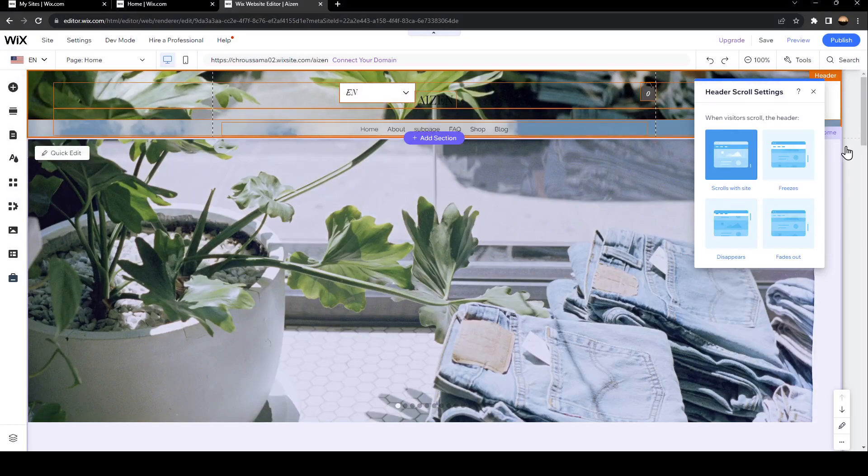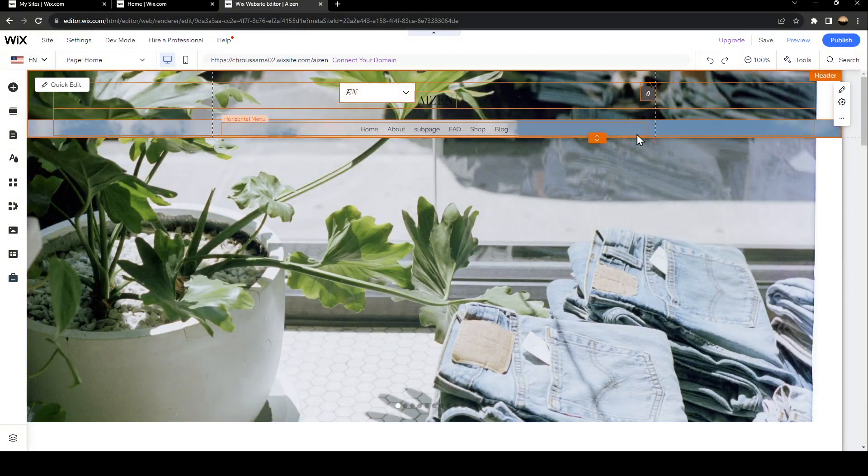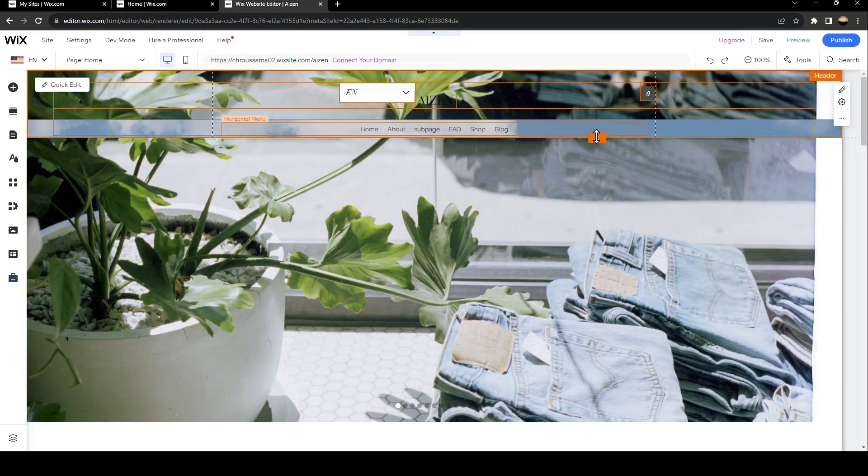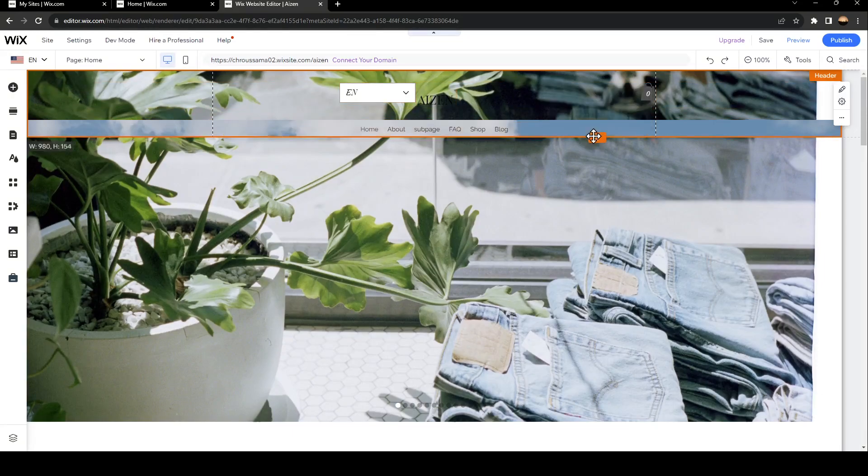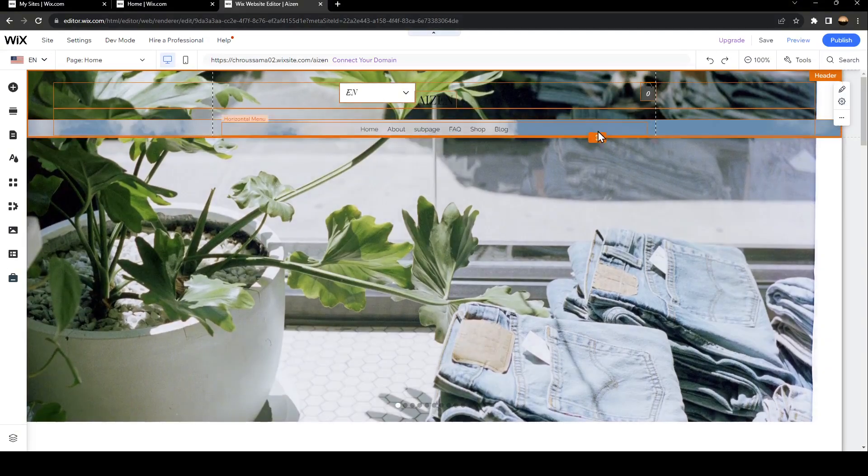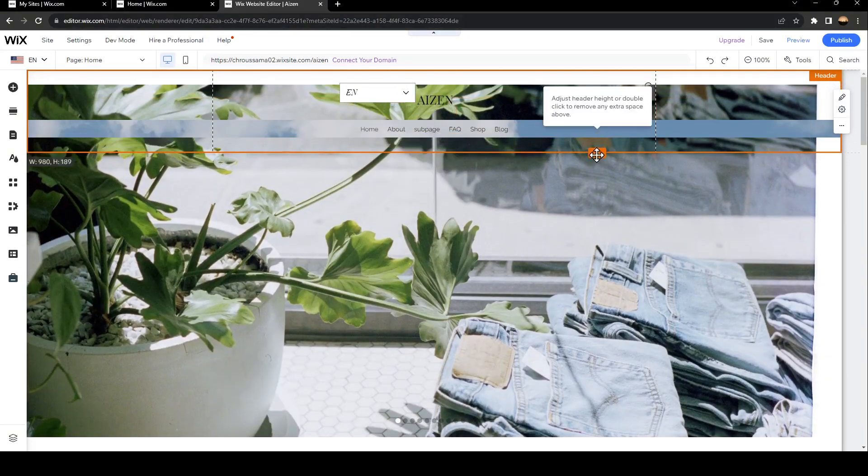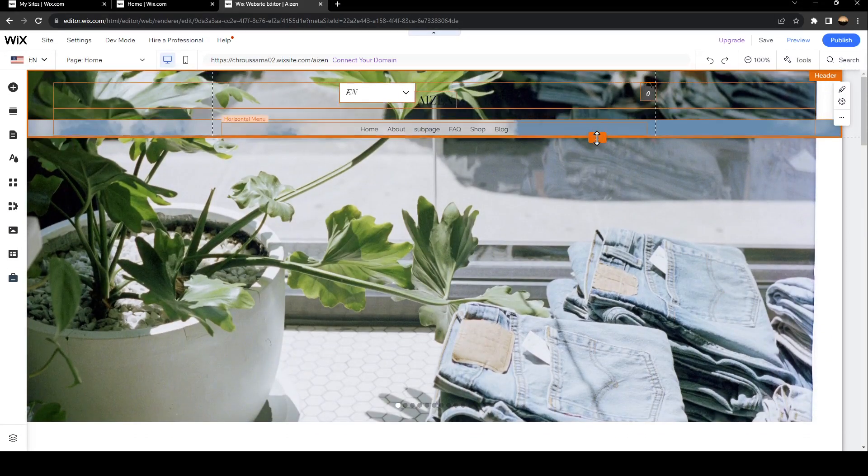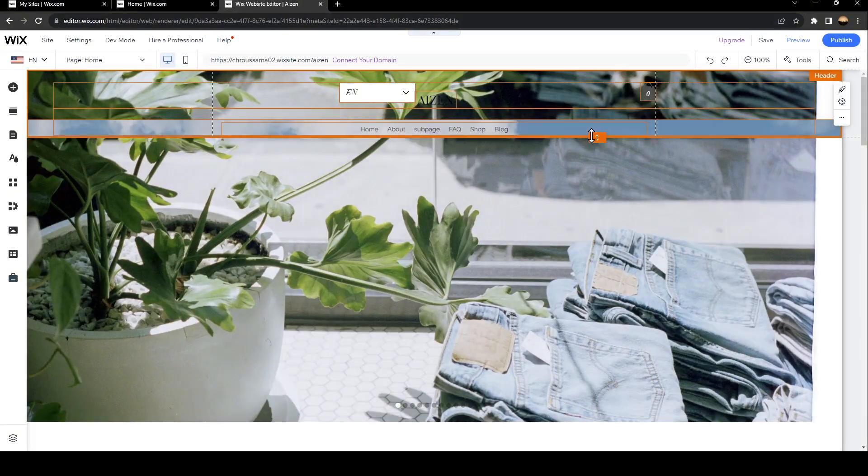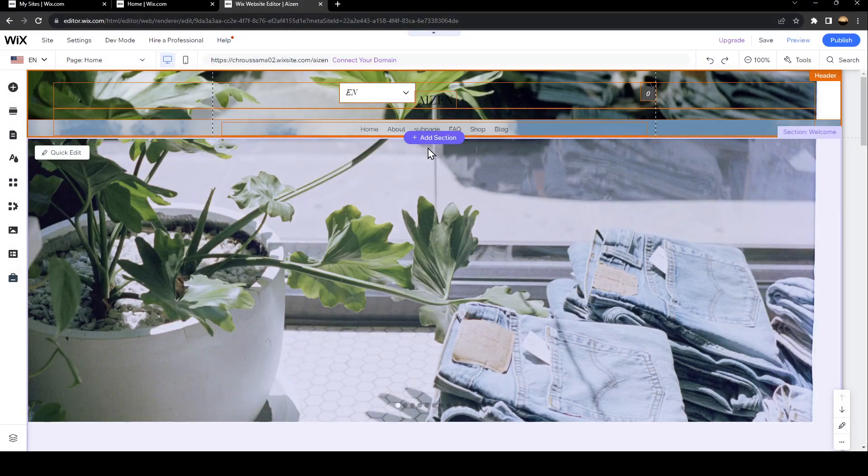In order to edit the size of your header, just go ahead and click on it. Then right here in the bottom right, you're going to find this little icon. If you hold it with the left click of your mouse, you can either drag it down or up. From this little icon, you can either increase or decrease the size of your header.